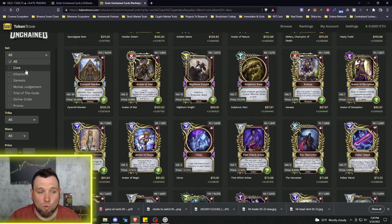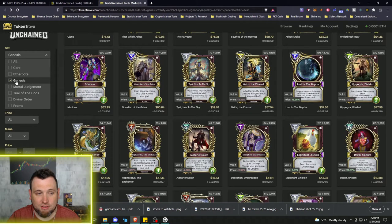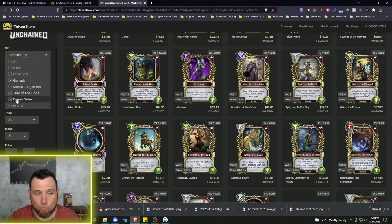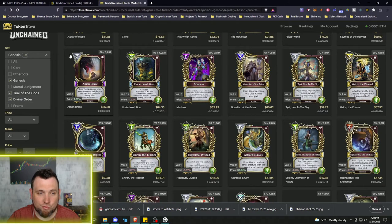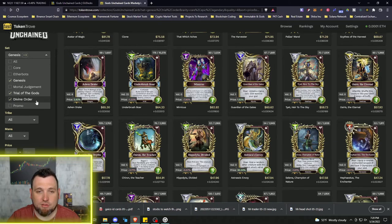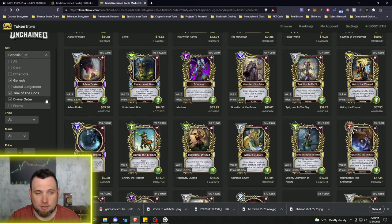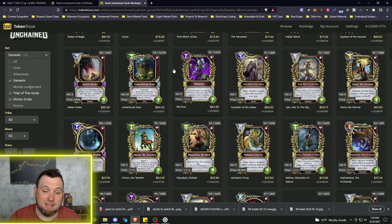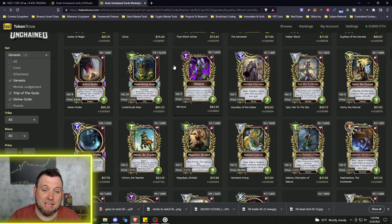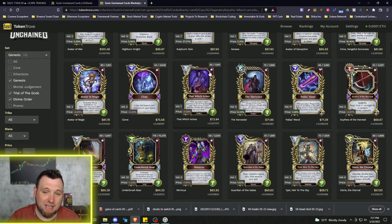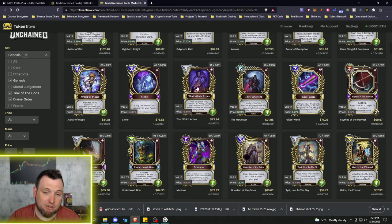You want people to be able to buy it, so you've got to be looking for those popular cards that people want to buy, where the demand is at, but also has the low supply, which is why the Demogorgon was a perfect example. I like to come down into this hundred to twenty dollar range and I like to look at cards in sets that are closed. So the only sets that are closed are Genesis, Trial of the Gods, and now Divine Order which is recently closed.